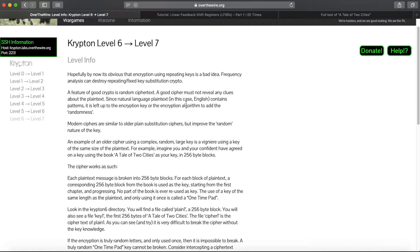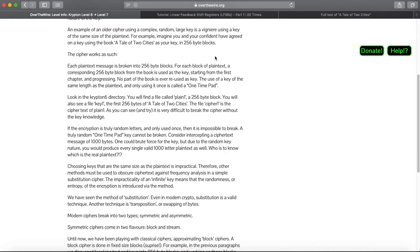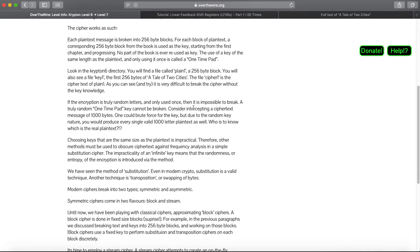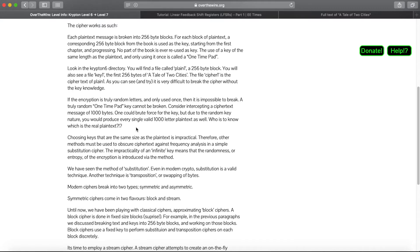In the last couple episodes we've been using repeating keys. It says frequency analysis can destroy these keys, and we've demonstrated this multiple times. It's been using a block cipher, or a Vigenere cipher, which is a type of block cipher, to encrypt these messages. But what we're going to be going on to now in this level is what's called a stream cipher.